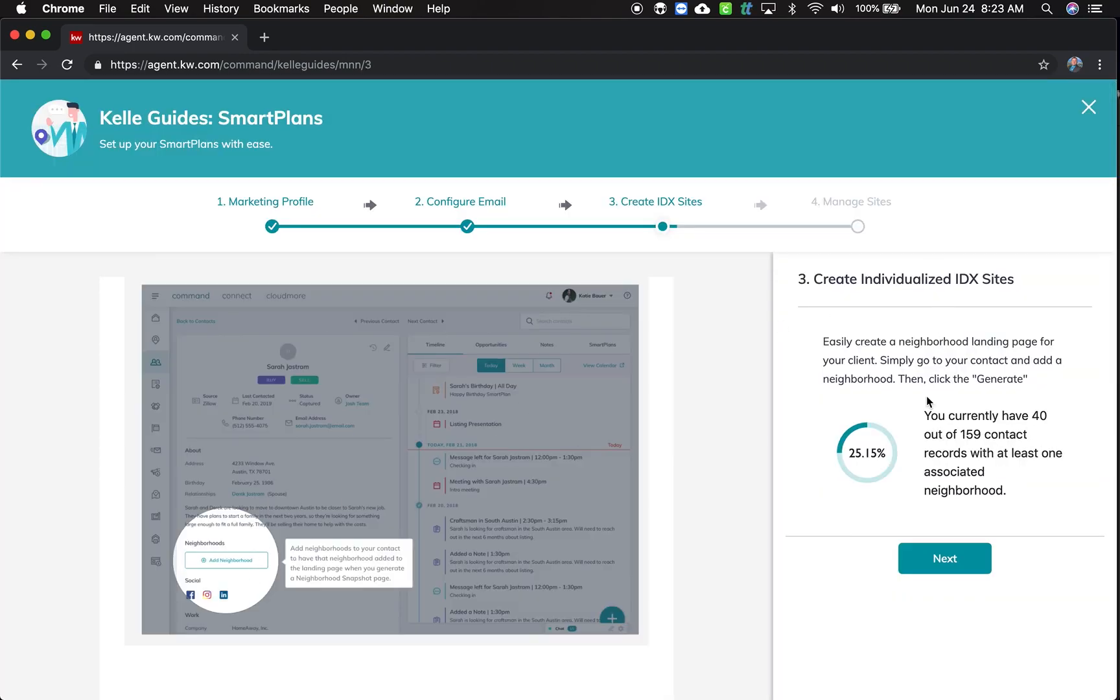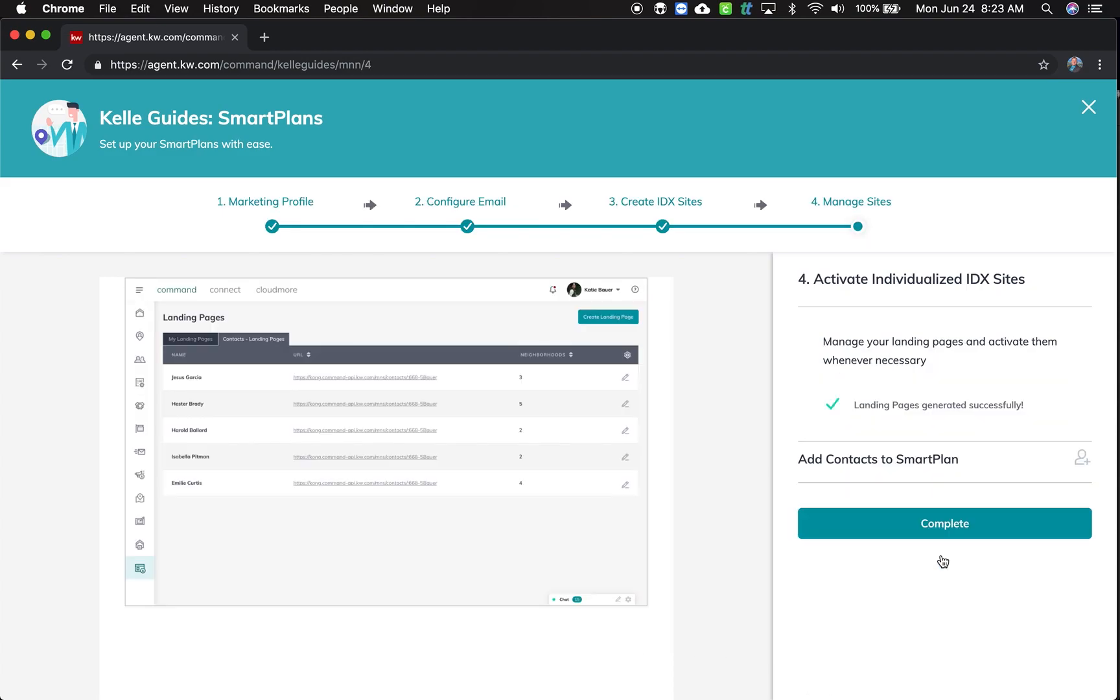It's analyzing how many of my contacts, so 40 out of my 159 currently have a neighborhood. Because in order for this smart plan to work, a neighborhood needs to be assigned first. And I click next.